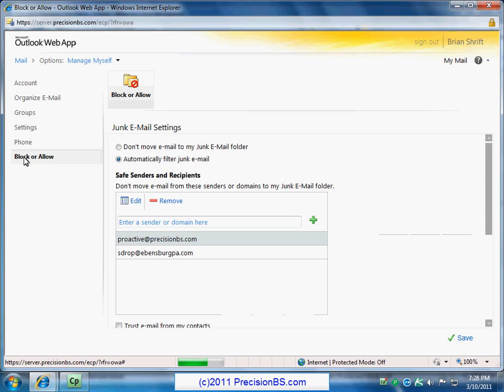And then lastly, we have our block or allow. This is junk mail settings basically. So if you want to block people or if some people got classified as junk and was going into your junk email, they would be on this list. So I have two email addresses here that accidentally got classified as junk in Outlook. And I whitelisted them or basically added them as a safe sender.